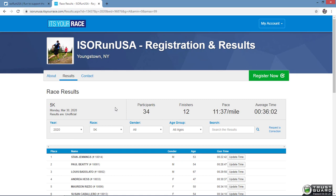You can only edit or change your finish time. You will be prompted for the email address and password used when you created your itsyourrace account during the registration process.